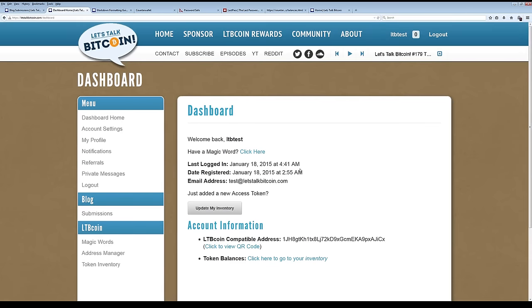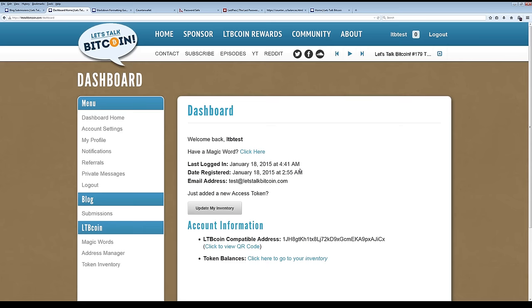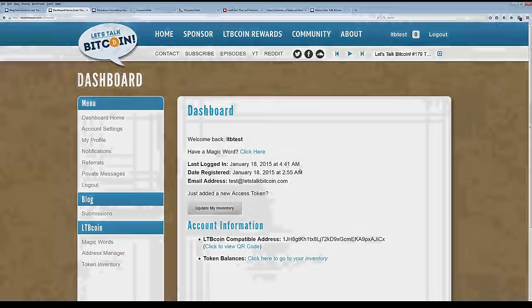Please participate on the forums and tell us the things that you find useful, the things you don't find useful. This is a work in progress and the community is driving it. Thank you again for your time. My name is Adam B. Levine. I'm the editor in chief of Let's Talk Bitcoin. Have a good day.